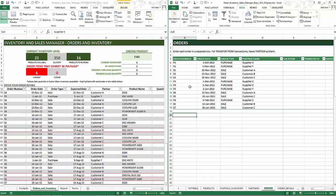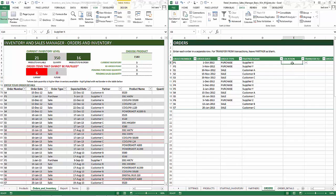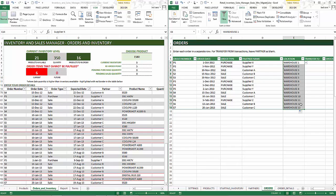Now with the error message gone and unique order information entered, what we're going to do is add the location. Since we have only one location option, it's easy to fill that in. If you have multiple locations, you can either choose or type them in however you prefer. Now we have entered the order information.